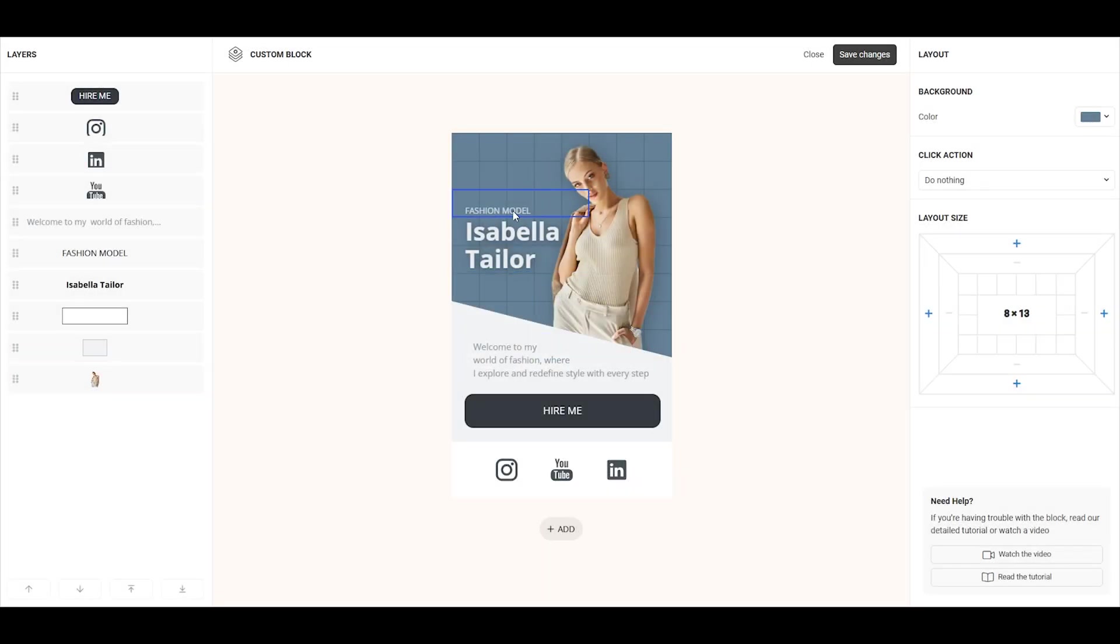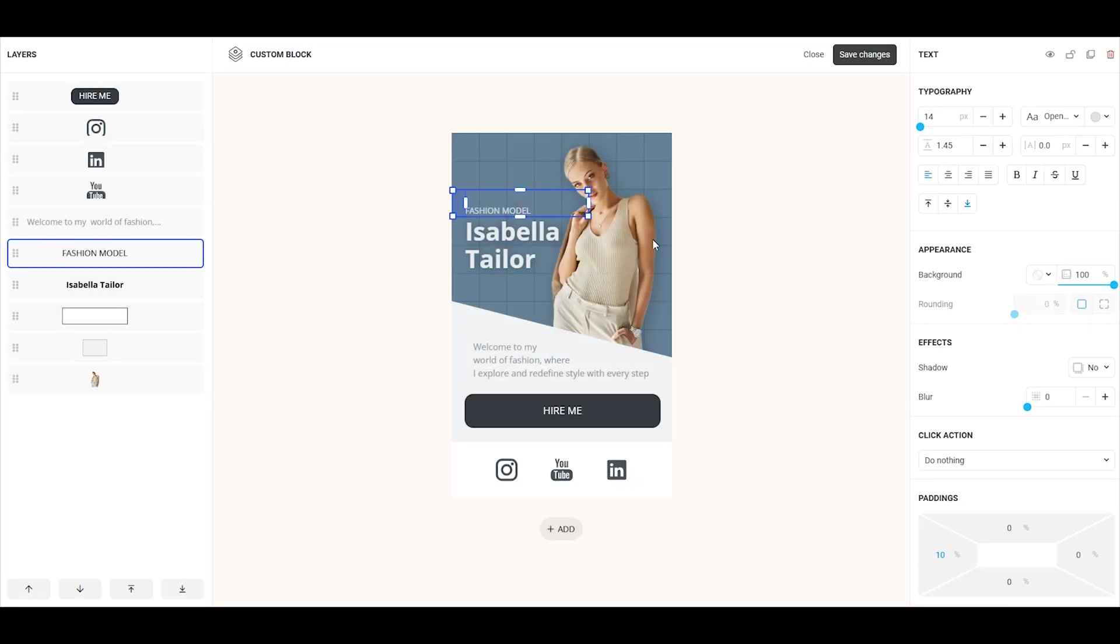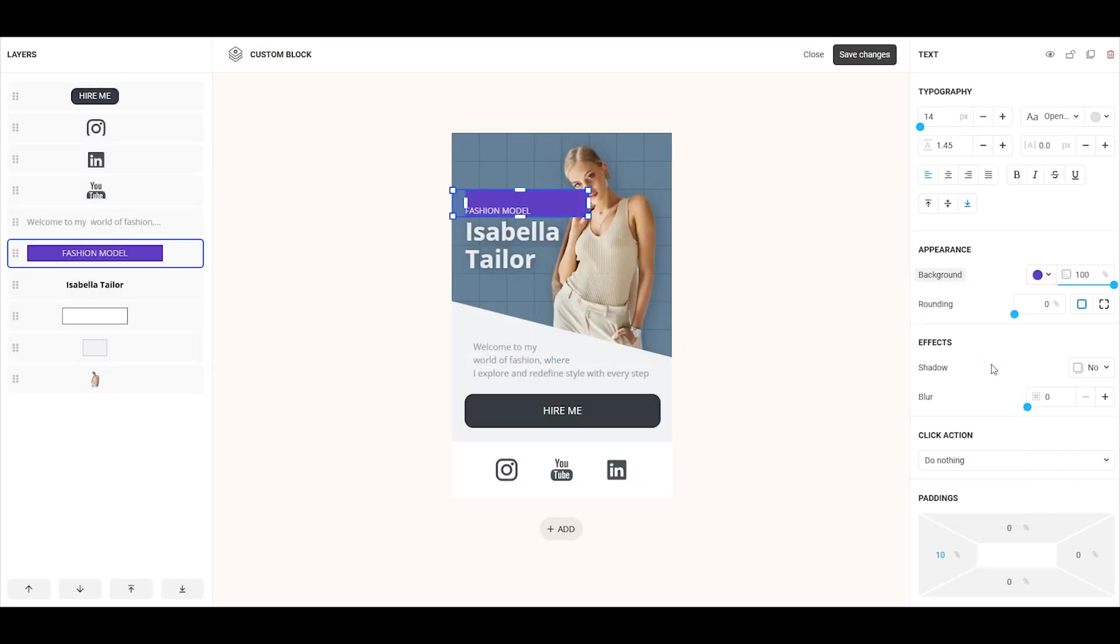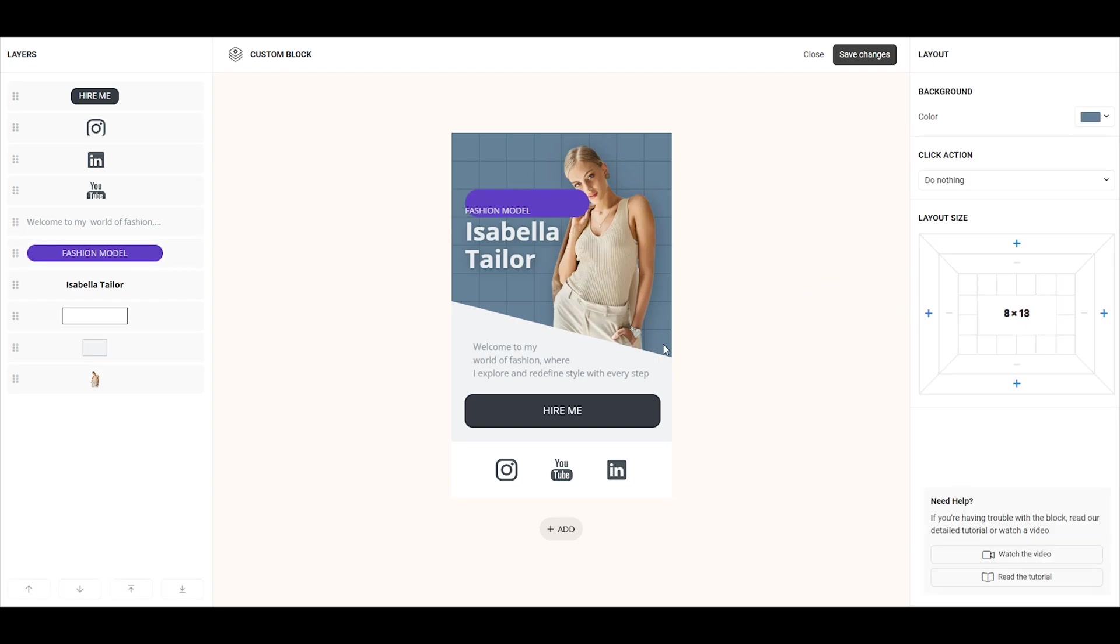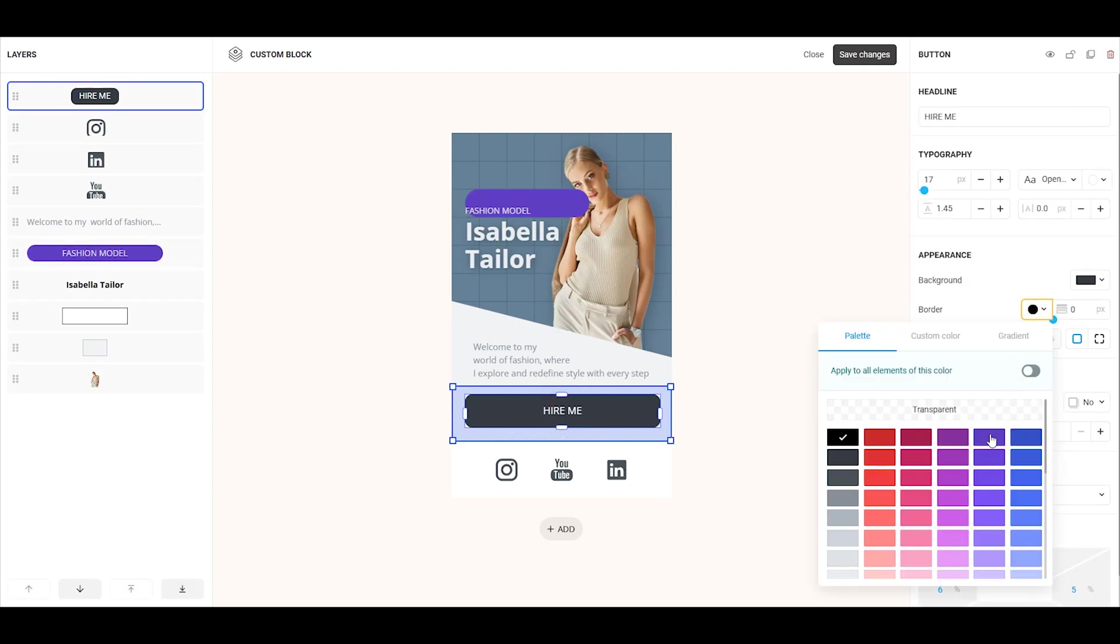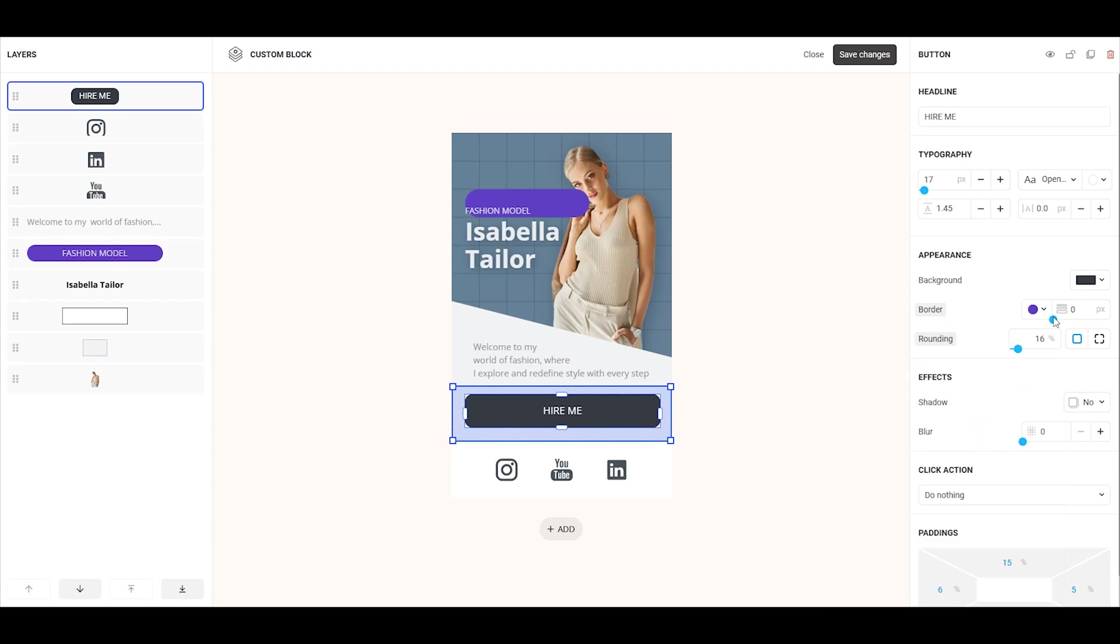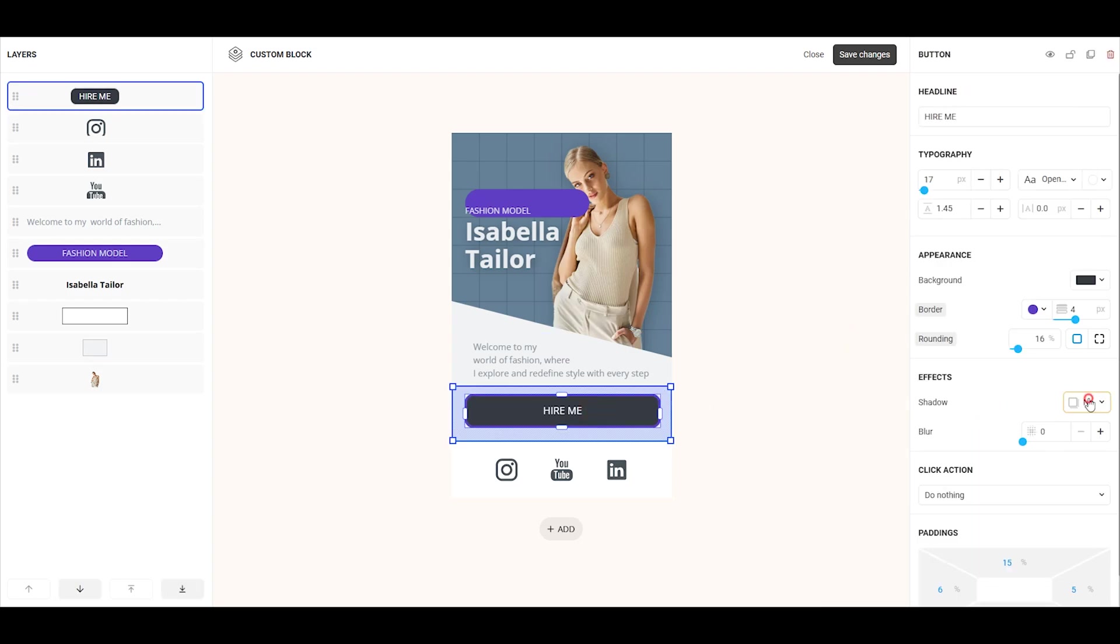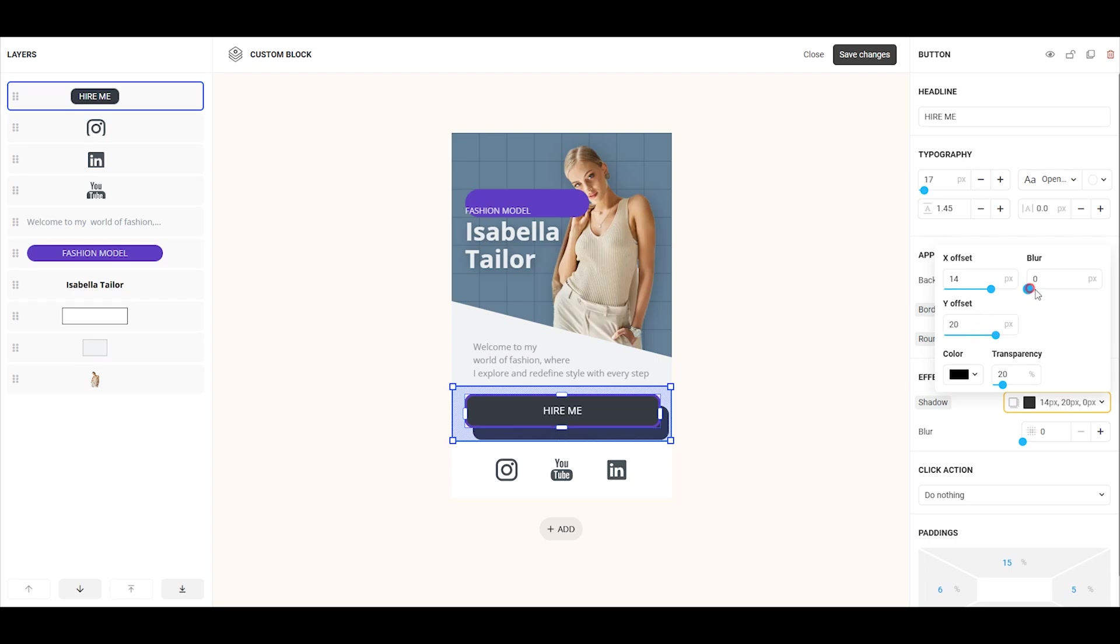You can also add a background and round the corners for text, shapes, and images. The button, rectangle, and icon have an additional setting to add a border. Additionally, you can apply a shadow and blur to any element.